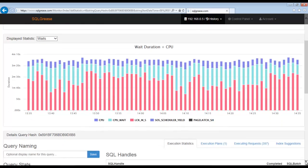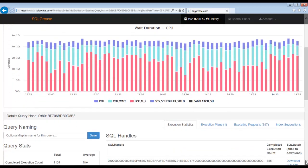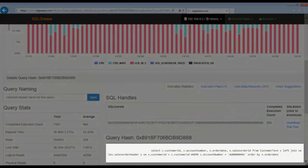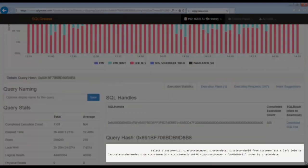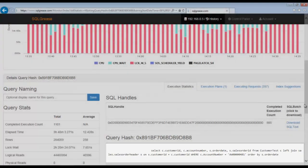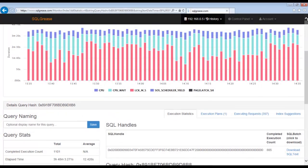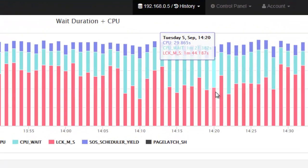We are now viewing wait events for one of the queries involved in the deadlock. Down below, you will see the query that was involved in the deadlock. You will notice there is a lot of lock weight occurring in this query.